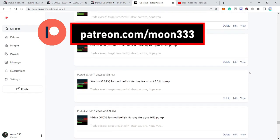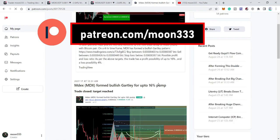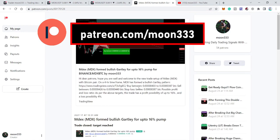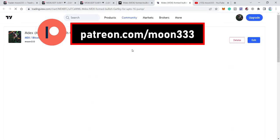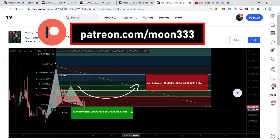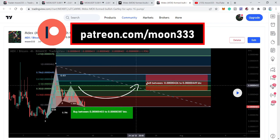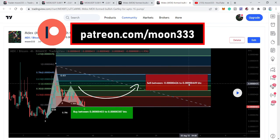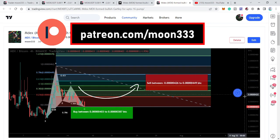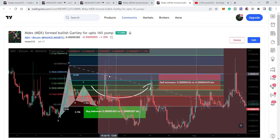Let me begin with my recent trade setup. My last trade setup shared for my Patreon members was a harmonic bullish reversal Gartley move that MDX formed with the Bitcoin pair. This pattern was formed on the four-hour time frame chart. When I shared this idea, the price line had just entered the buying zone. Our buying range was from 0.00000403 to 0.00000387, and our sell targets were from 0.00000426 to 0.00000449. The price line pumped very well, hit the sell target, moved down, pumped again, and moved down again.